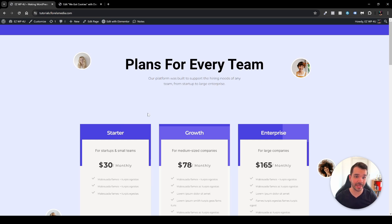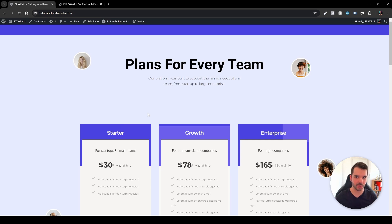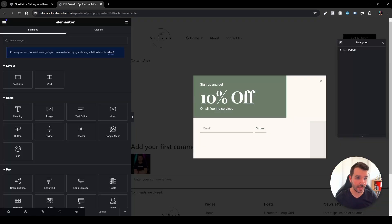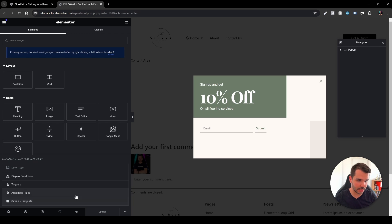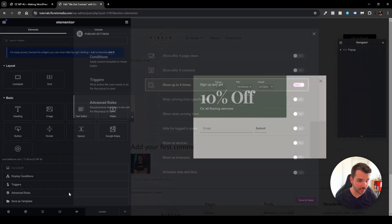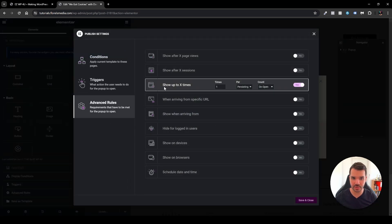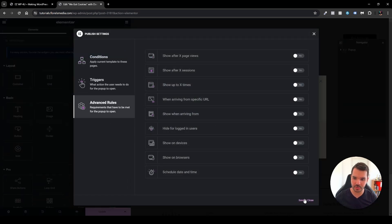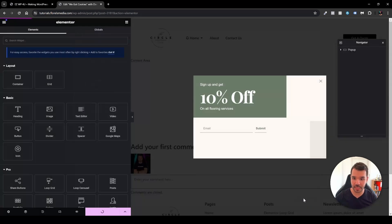So in my case I assume that it already triggered that I've already tried to exit one time, so I'll just head over back to my edit page over here and I'll head over to my save options and I'll head over to my advanced rules and I'll just disable the show up to x times and I'll just save and close.